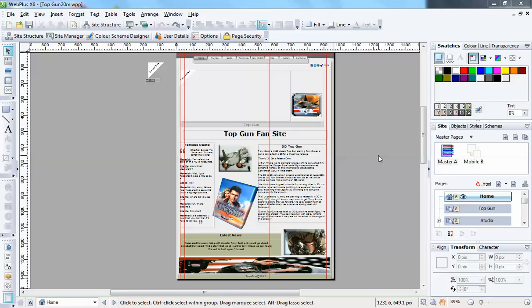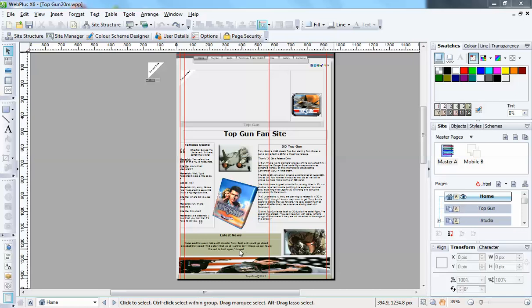Hi, this is Don D and you can find me on my website dond-wp.com. What we're going to be looking at today in this tutorial is the scroller and date and time sliders in WebPlus X6. You find these on the bottom of this page here - I've got the scroller slider here and then the date and time slider at the bottom.